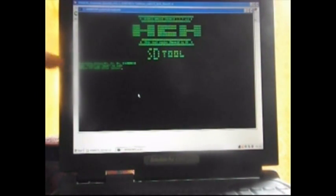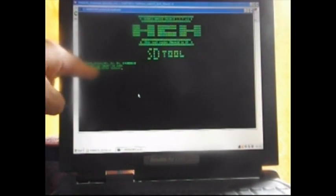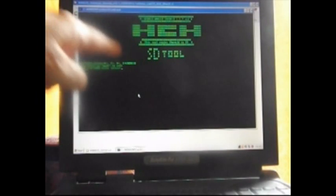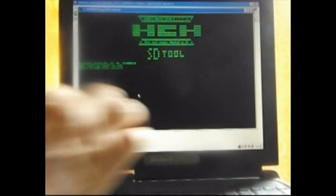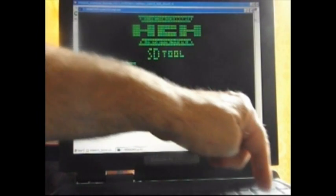And then it's saying here, choose the SD card drive letter. Well, I know that one is E. You have to check which one is yours. So, E. Enter.